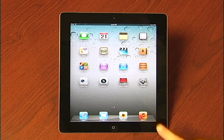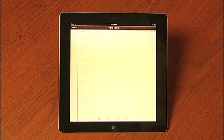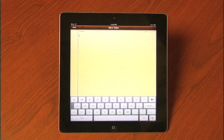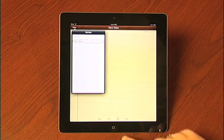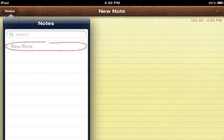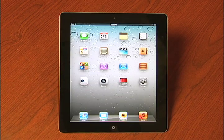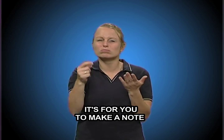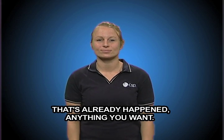Notes. That's for you to make a note to remind yourself about something or something that's already happening — anything you want.